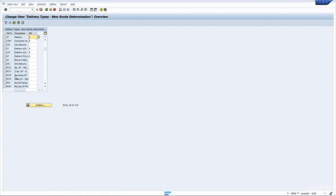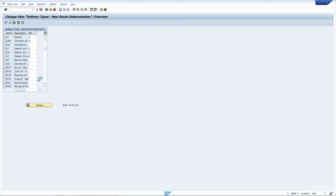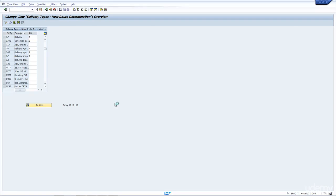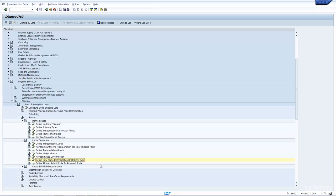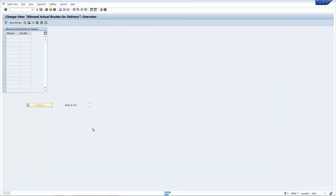Let's have a look at LF. And you can see here, it's configured to A, new route determination without check. So if I go back out, and save that, that means that when I create the delivery, the system will re-determine the route.